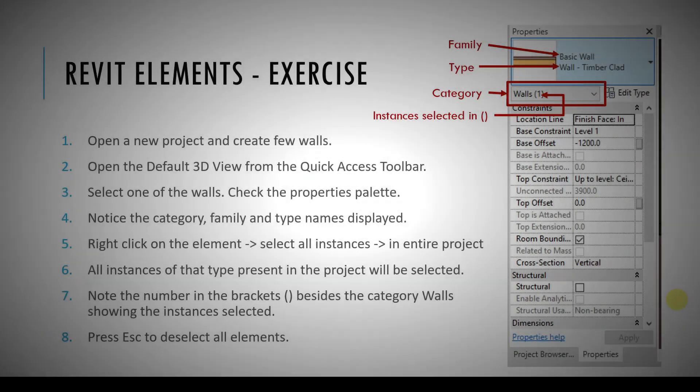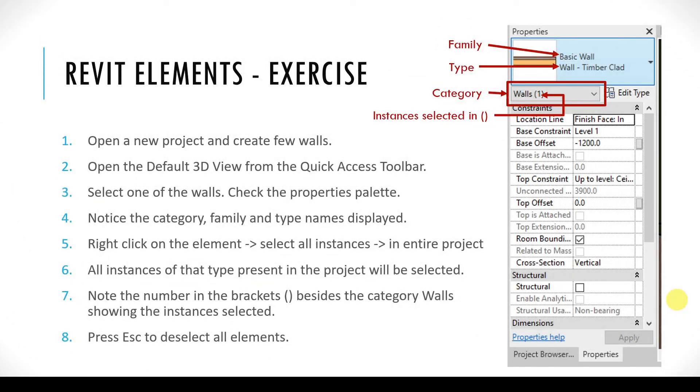If you would like to do this exercise on your screen, I have listed all the steps here. You may pause this video and try it out.